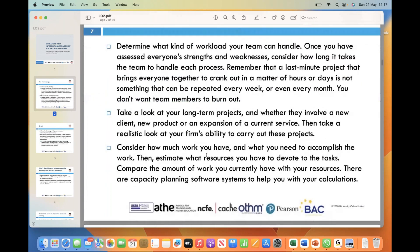When considering taking on a new client, developing new products, or expanding current services, it is vital to evaluate your firm's capacity to successfully execute these initiatives. Assess your team's expertise, available resources, and workload capacity. If the workload exceeds your team's capabilities, you may need to consider alternatives such as outsourcing, hiring additional staff, or extending project timelines. This evaluation ensures that your team can deliver high-quality work without compromising their wellbeing.